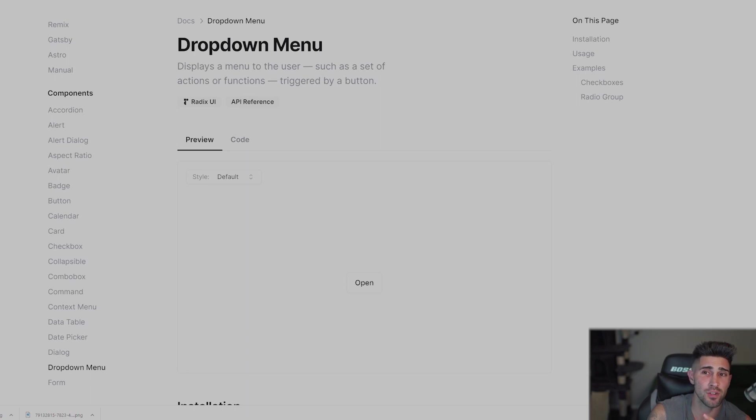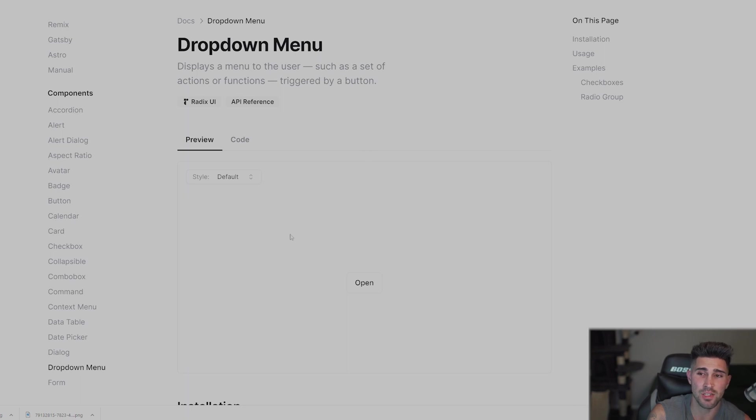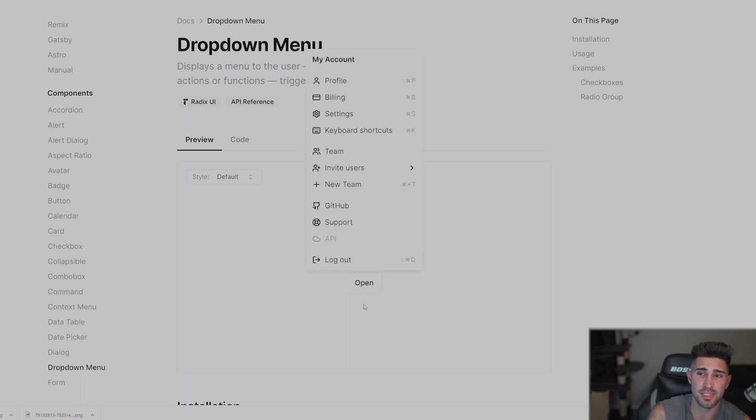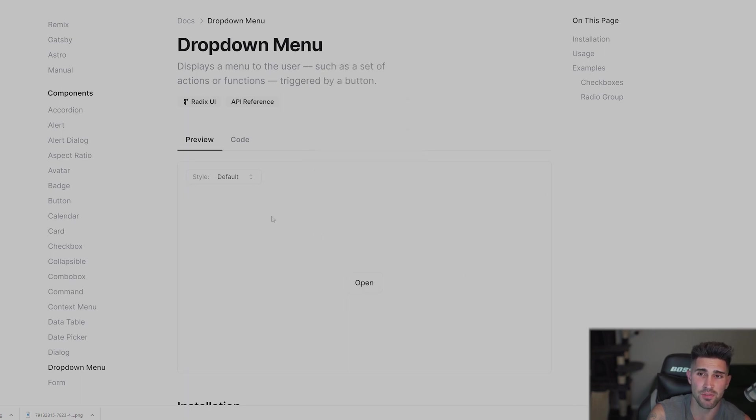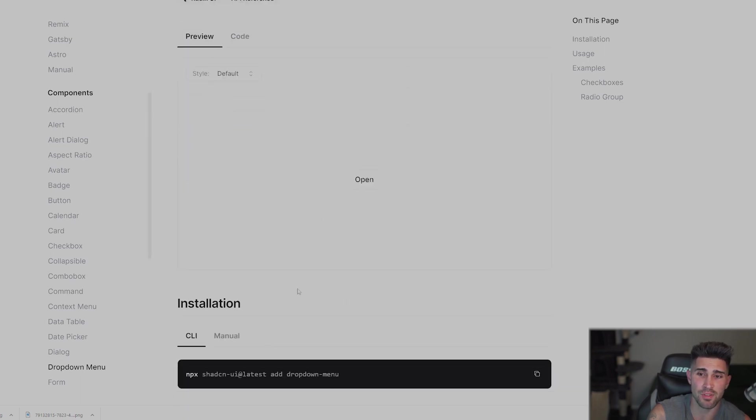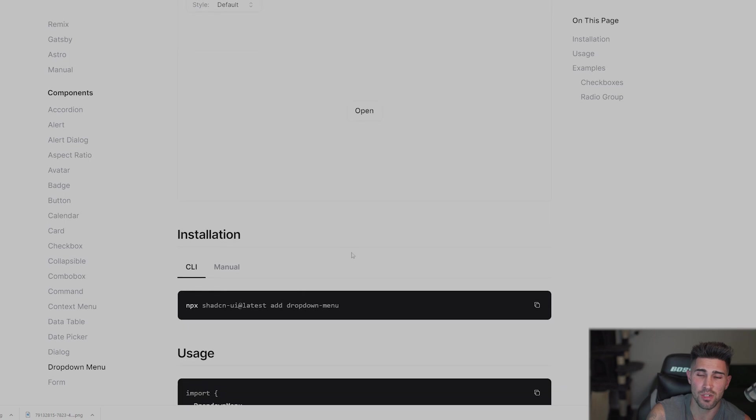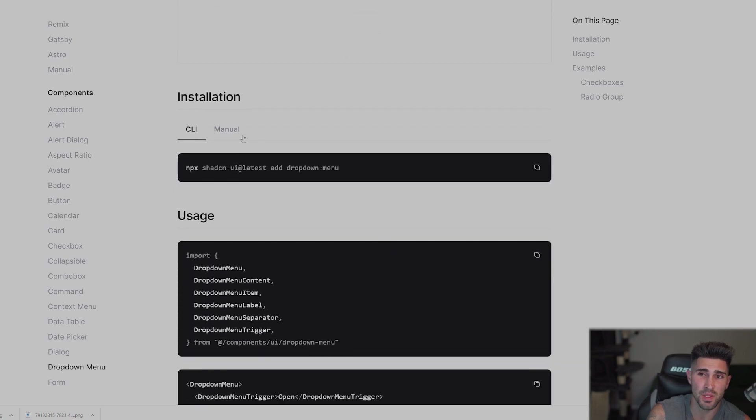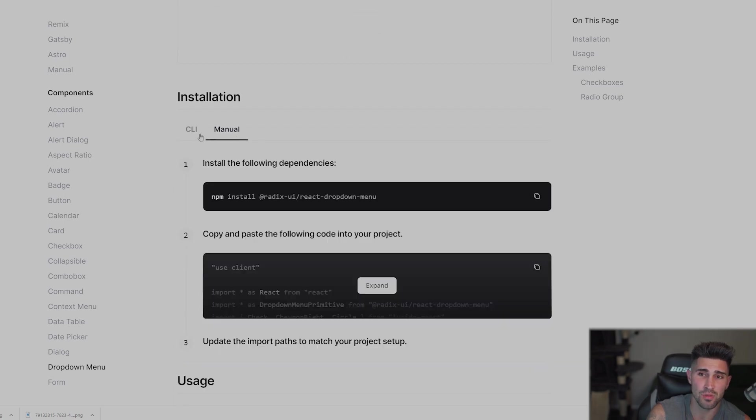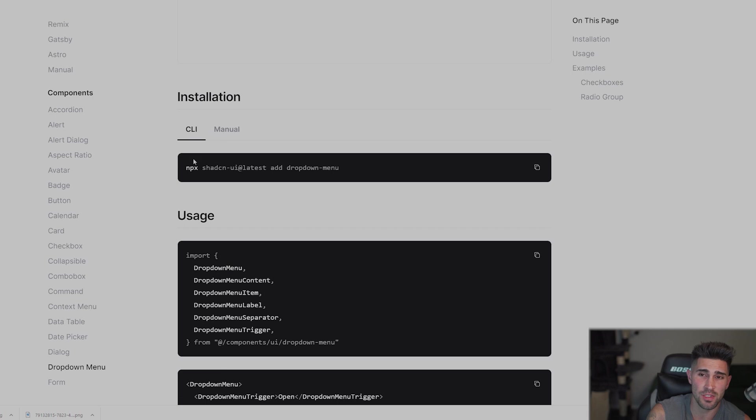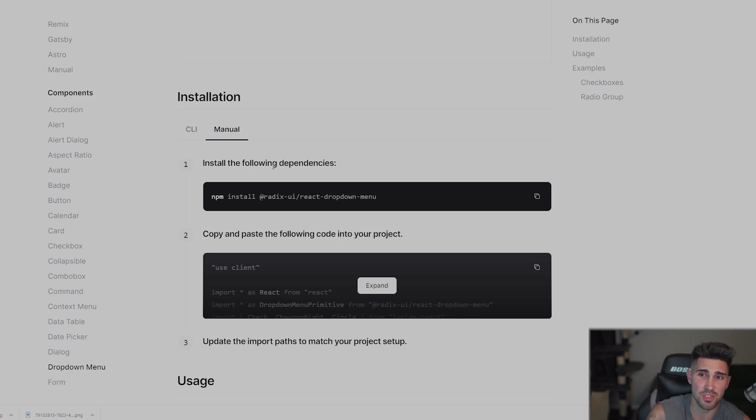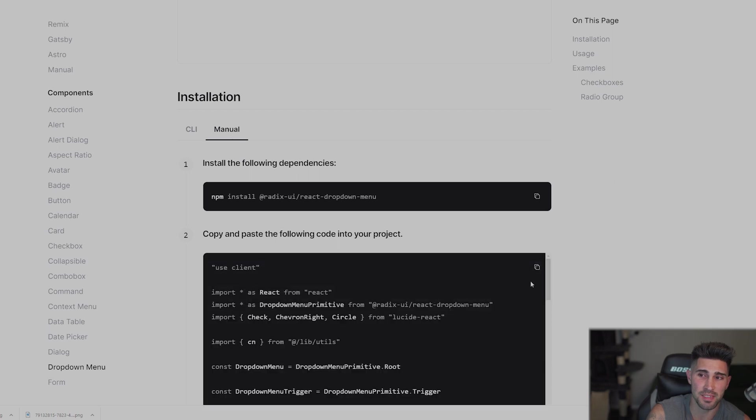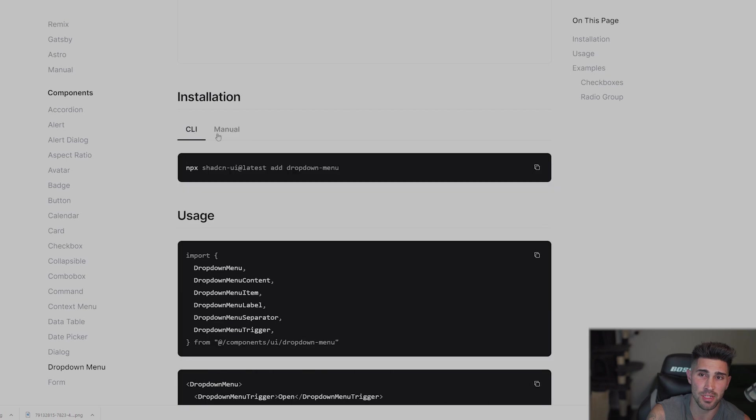The first component we are going to work with is the dropdown menu. If you go down and you look at the components, you can see exactly how they look. They give you a preview and they give you the code. So they have an installation. Like I said, you can either do the CLI or manual. So if you didn't already install the CLI like we just did in the prior step, then you must do manual. And you just got to expand this, copy all the code, and then paste it in. And then you should be good to go. And just make sure you install this right here. That's if you're doing manually.